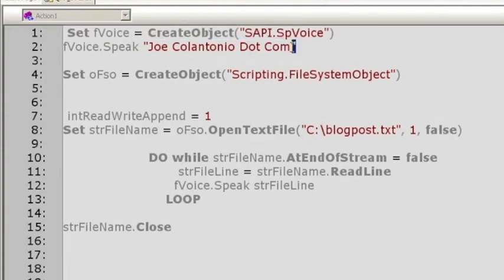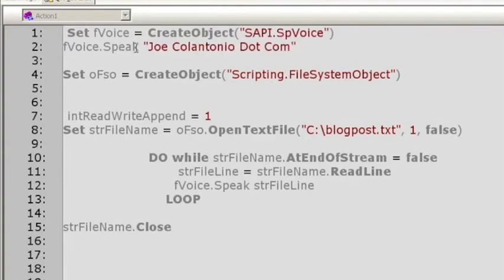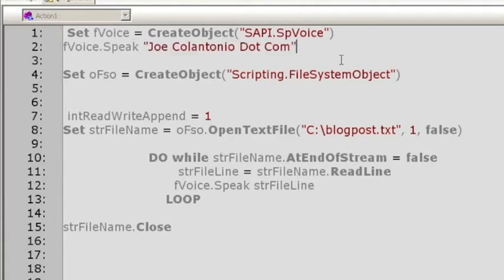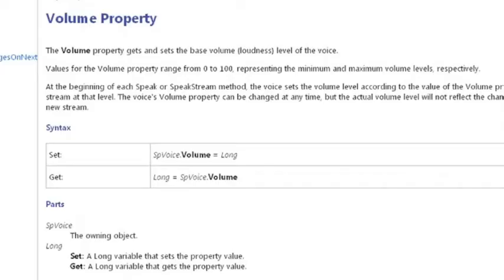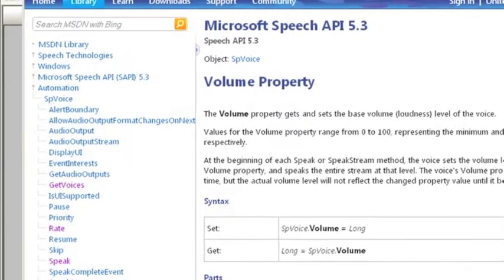Next, use the speak method to start the speaking of the text string: voice.speak "JoeColantonio.com". You can control other things like volume, level of voice, and rate — how slow or fast you want the speaking rate to be.